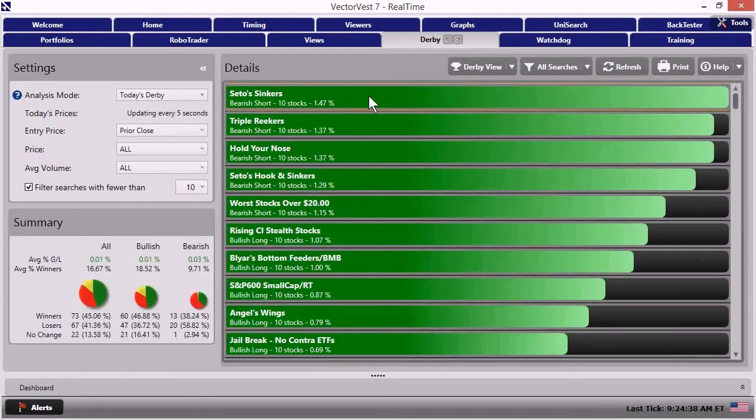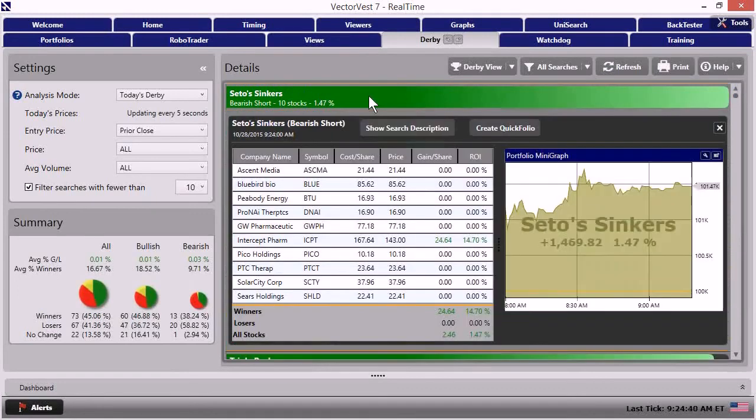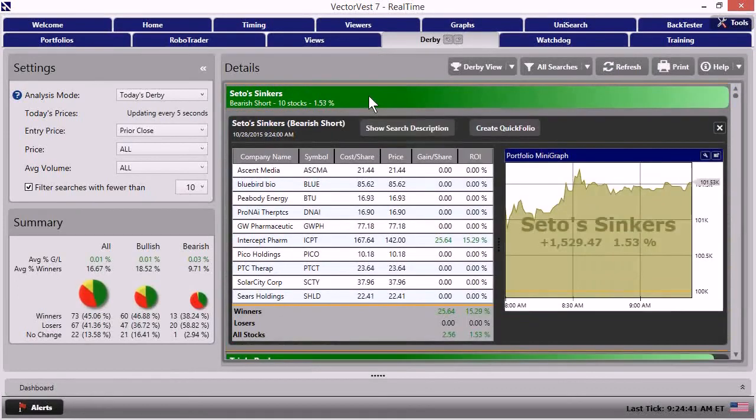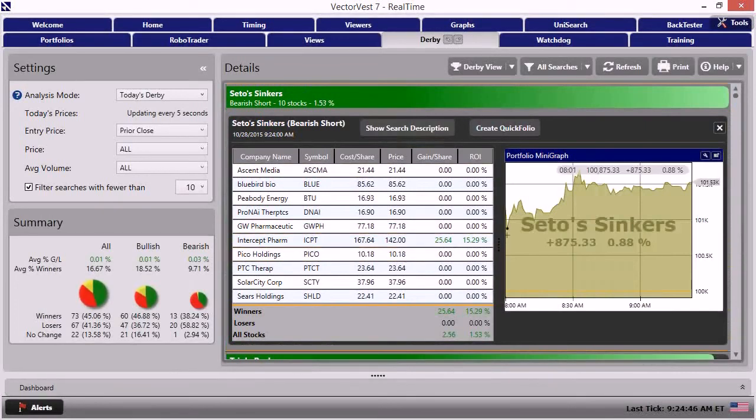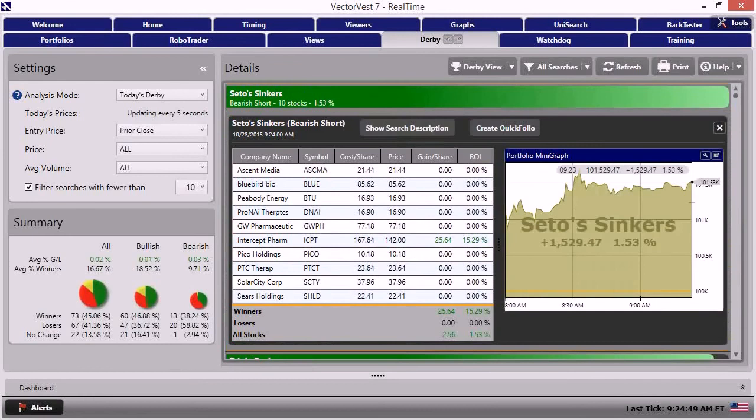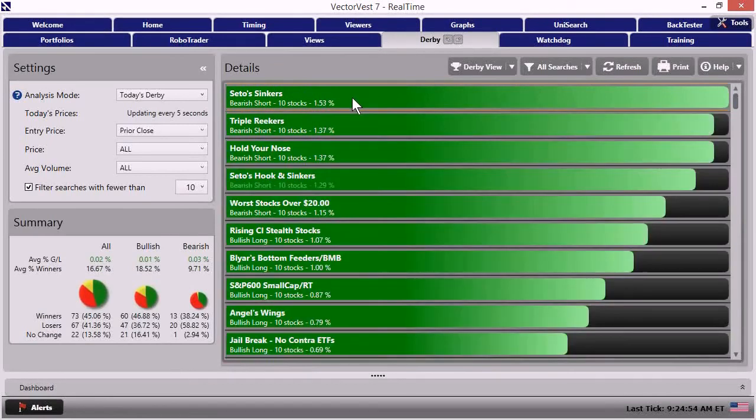But let's look at these top derby strategies now. CETO sinkers. Maybe it'll change our mind. When I come in here, again, there's your Intercept Pharmaceutical. So in large part, that's what's driving this equity curve. So I see further evidence that that may be a good trading opportunity today.